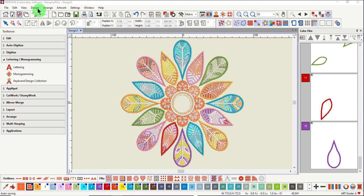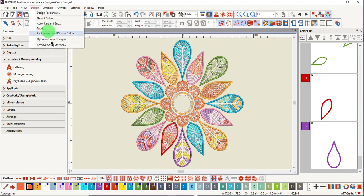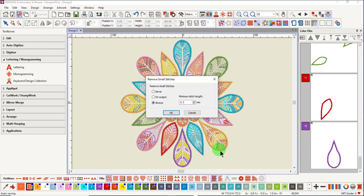Another is in the design menu. You will find remove small stitches. If there are a lot of small stitches in one place, the software automatically removes them so the needle penetrations do not make a hole in the fabric.